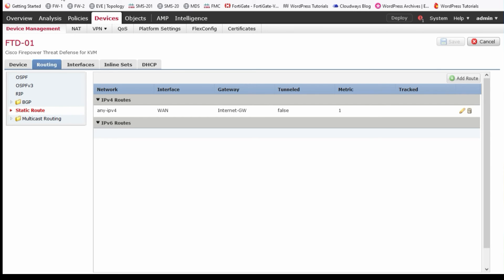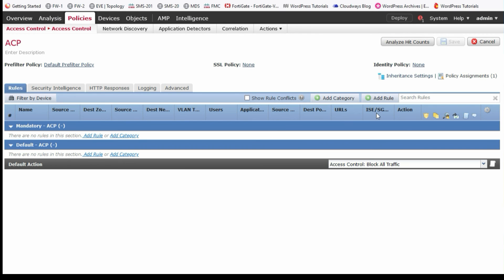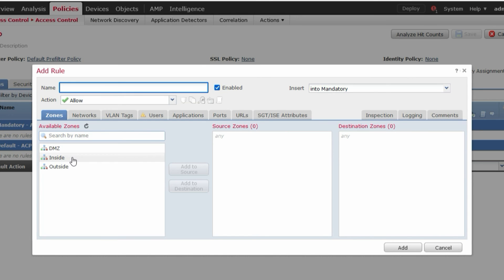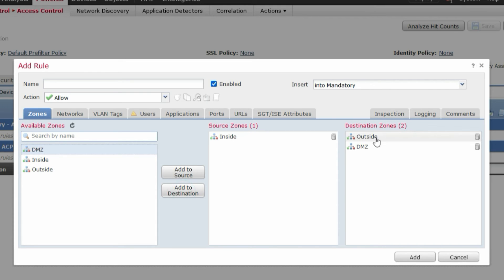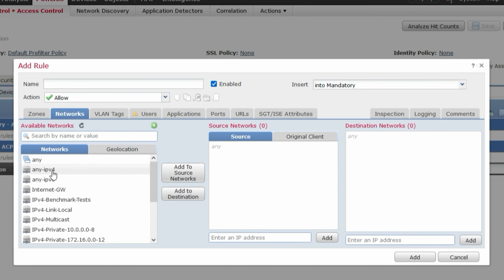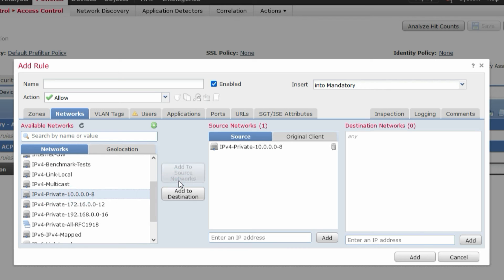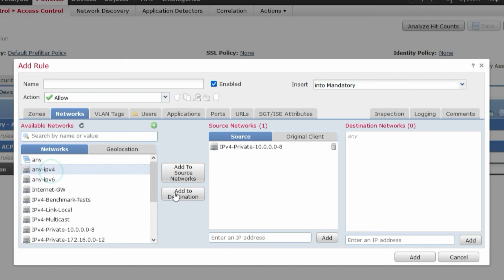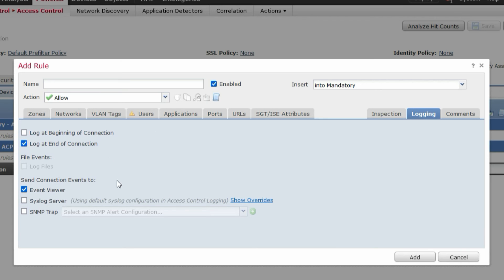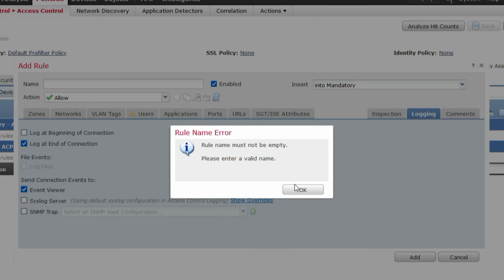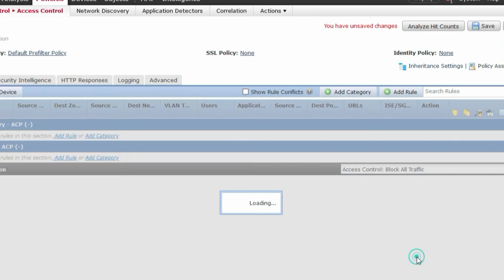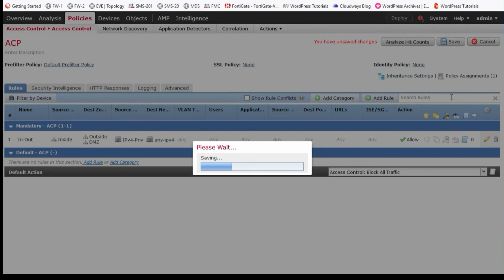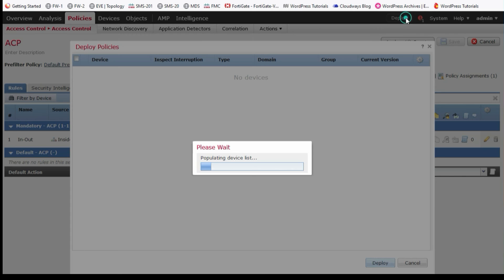For testing, we will create an access policy. Add a rule named 'into-out': source zone inside, destination zone outside and DMZ, source network is the inside network, destination is any IPv4. Go to Logging and enable log at end of connection. Click Add, then Save.